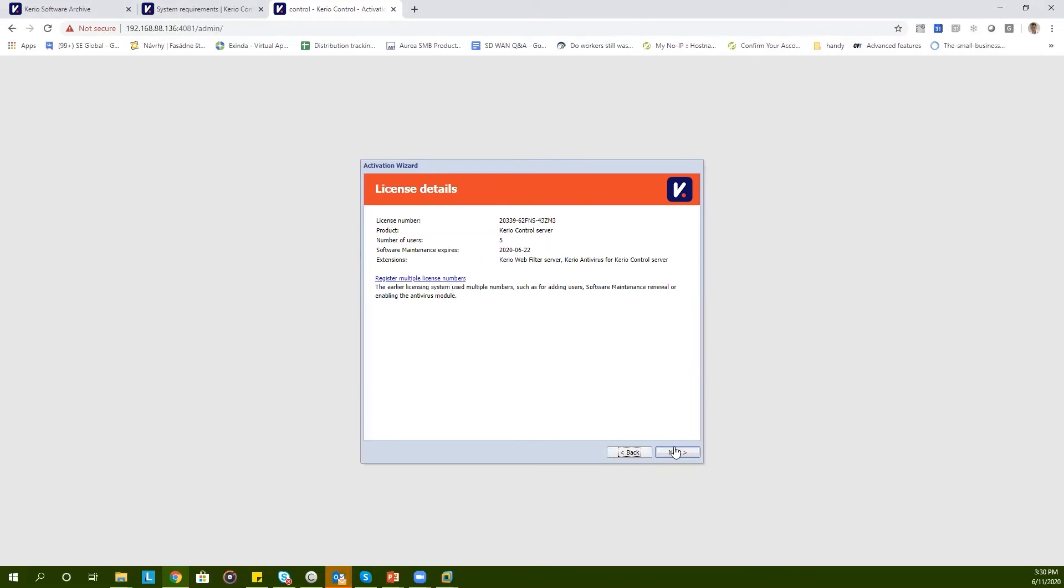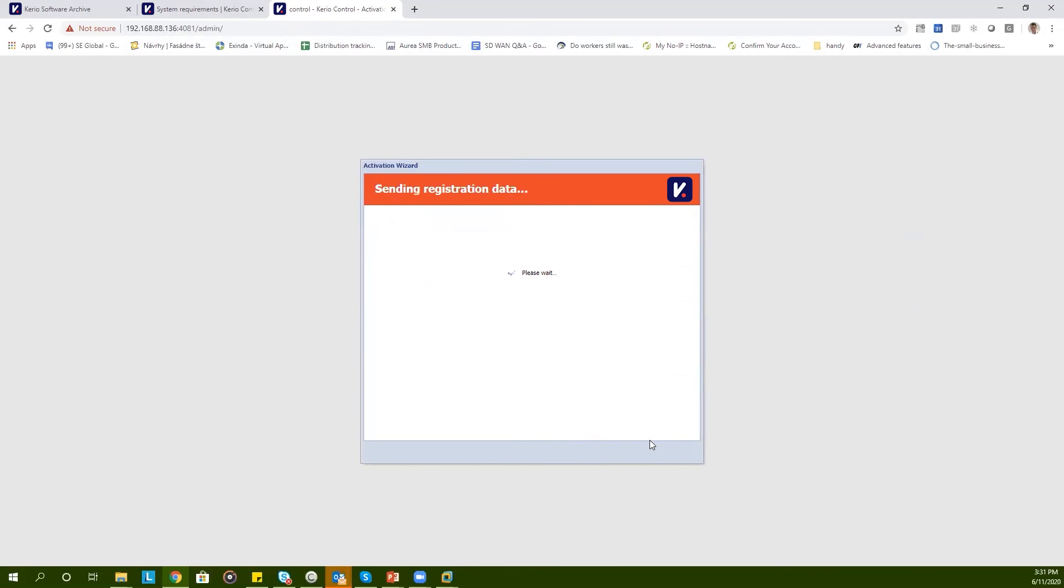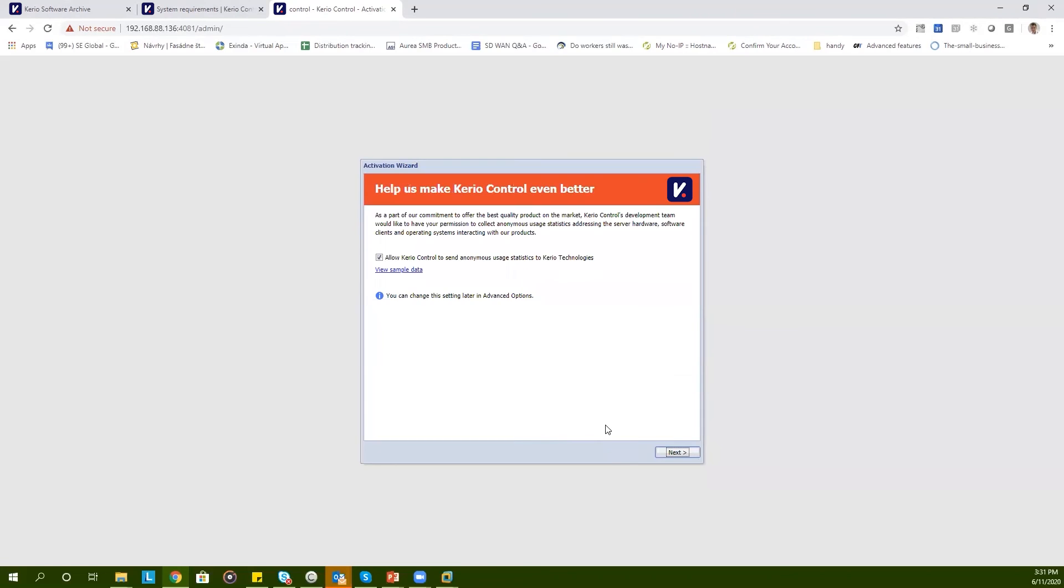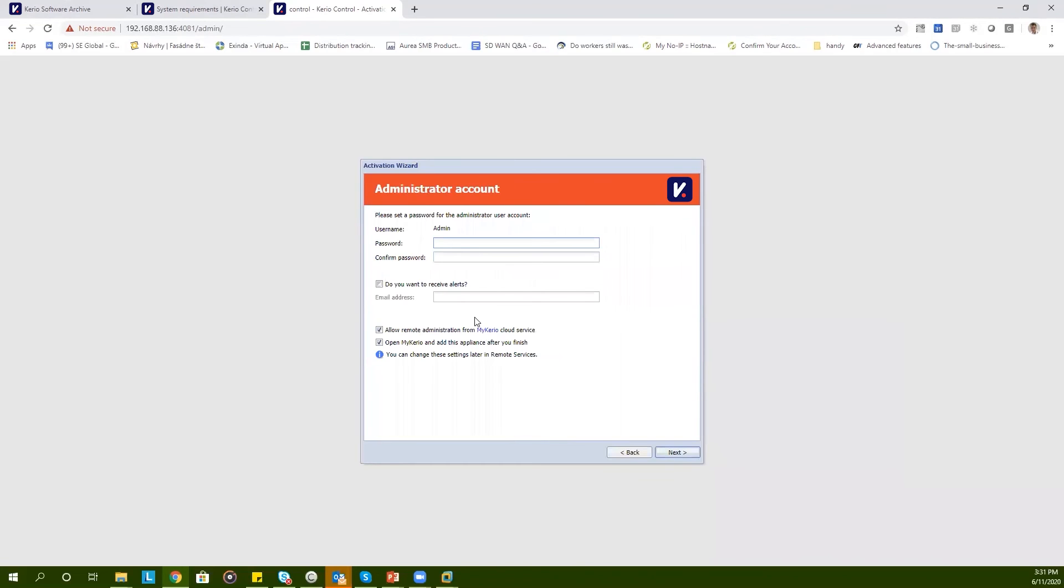Verify your license details. Add in your contact details and click on Next. To support ongoing improvements, you can check or uncheck the box that allows KerioControl to send anonymous emails with usage statistics. Type in your password for the built-in admin account.